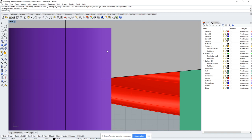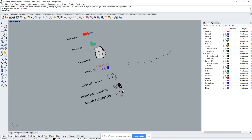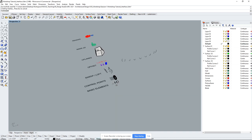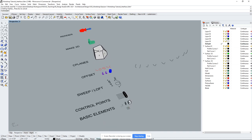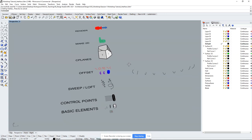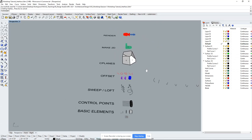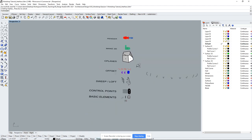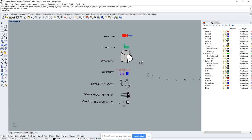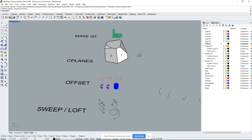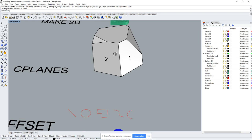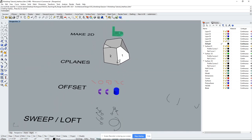Let's go over zooming, panning, and orbiting. Go back to your Perspective view. If you scroll your middle mouse, it zooms in and out. Right-click and hold to orbit around. If you hold Shift while right-clicking, that's pan. If you hold Control and scroll, it gives you a smoother zoom — helpful when you're inside buildings or objects trying to get a particular view.